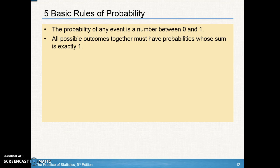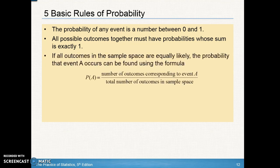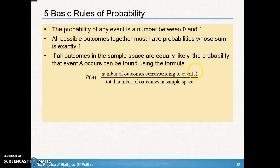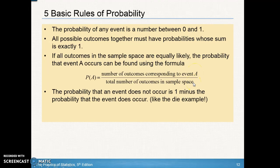If they're over one you over-estimated something, and if they're under one you missed something. If all outcomes in the space are equally likely, the probability of event A can be found using the formula. Equally likely means one outcome isn't weighted more than another — not like a weighted coin that gives three-fourths heads and one-fourth tails. The probability of A is the number of outcomes corresponding to event A over the total number of outcomes in the sample space.